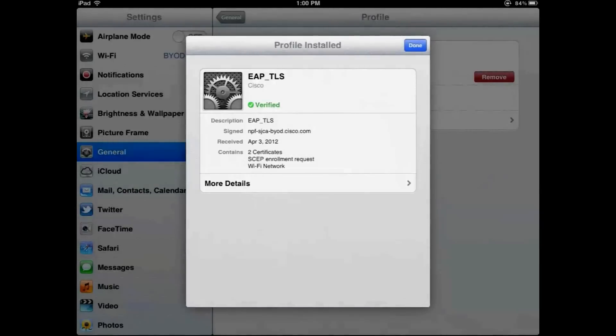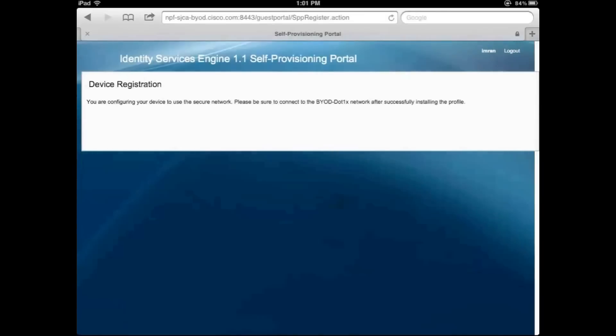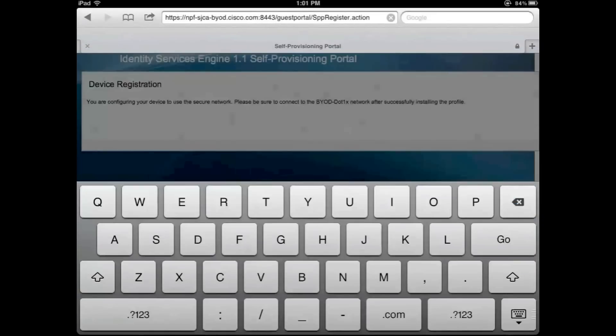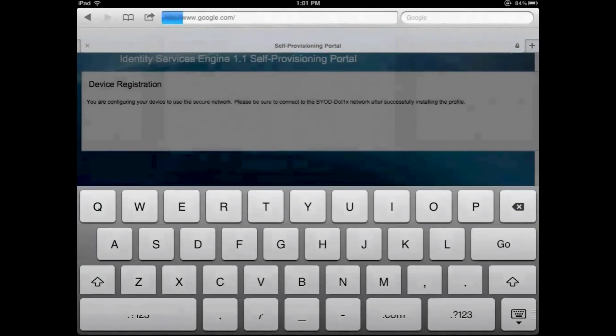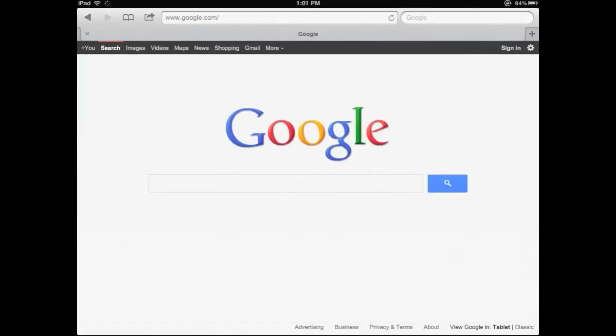At this point, we have both the profiles installed. And now let's go ahead and try to access that resource again. And you can see that now we have full corporate access as per your policy.